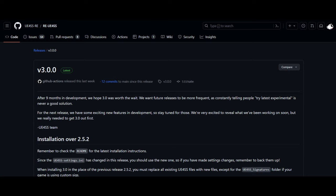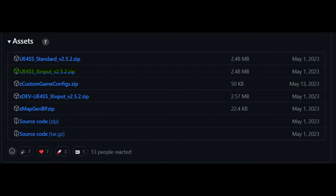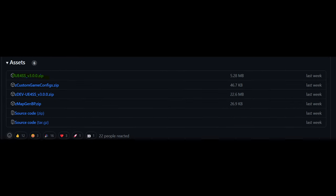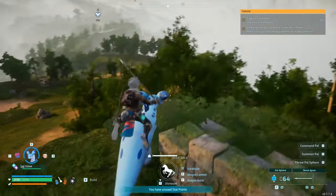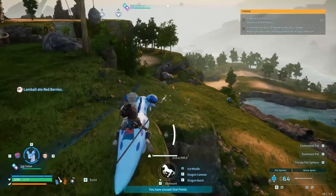We'll have a link to UE4SS where you can click it and it will open the GitHub page. What you're going to want to do is download the UE4SS xinput version zip — either 2.5.2 for older mods or version 3 for newer mods. I don't think there is a major difference. Mods from version 3 won't work on 2, but I think you can use version 3 for version 2 mods. Regardless, you're going to want to download the UE4SS xinput.